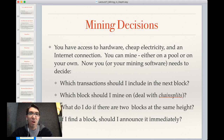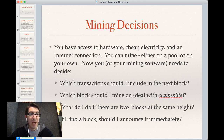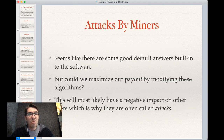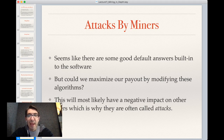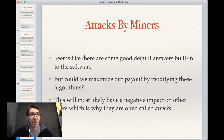If you have access to hardware, cheap electricity, and an internet connection, you can mine. You or your software will need to answer some questions: which transactions to include, which block to mine on, what to do if you find two blocks at the same height, etc. Generally you can follow the default answers built into the software. But are there ways to maximize payout by modifying these algorithms? Research suggests a qualified yes — but these will generally have a negative impact on other users, which is why we call them attacks on the network itself.